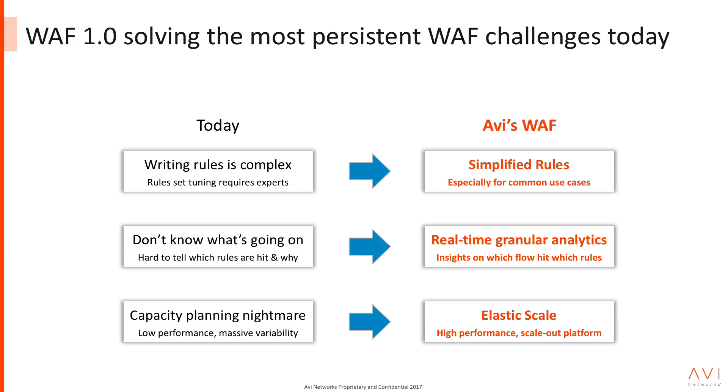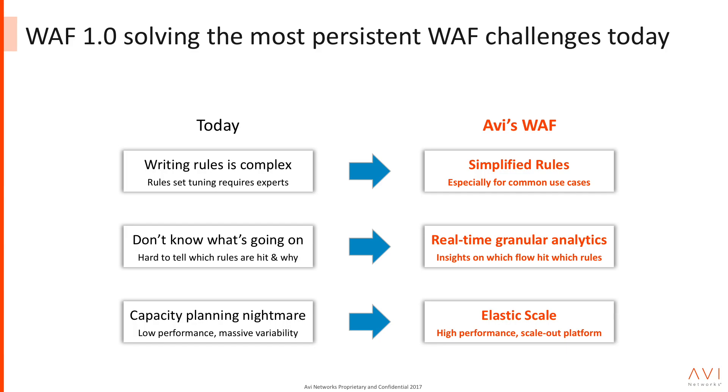What we discovered was three key issues with operationalizing a web application firewall in front of applications. The first one is they're really complex. Rules are hard to define. You have to go to each web application firewall, define rules for each one by hand. Most rule definition engines have esoteric ways of actually defining the rules. The second big thing we heard from customers was it's a black box. Very difficult to tell once I've turned on the rules what's really going on in the system.